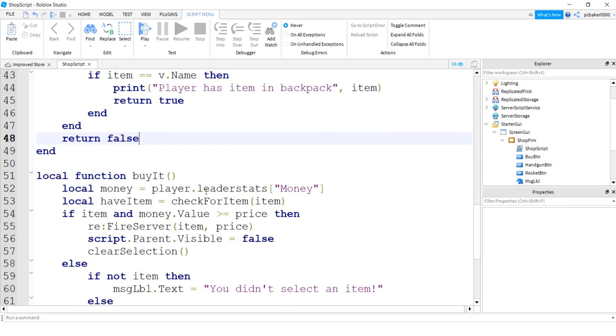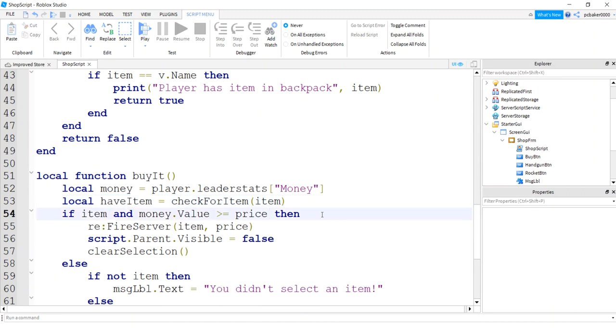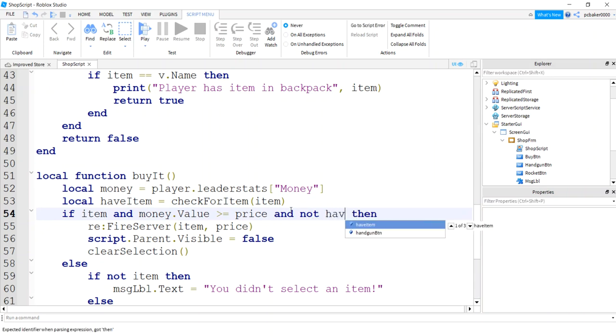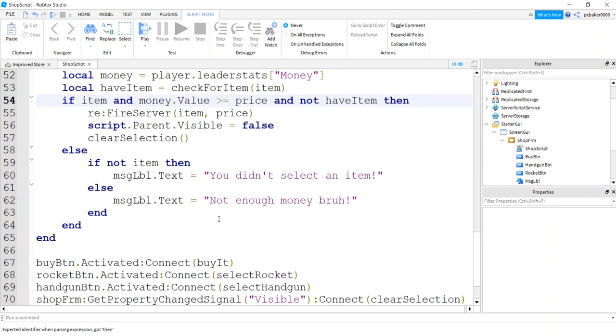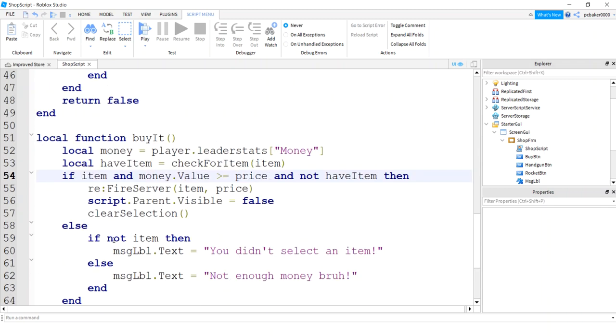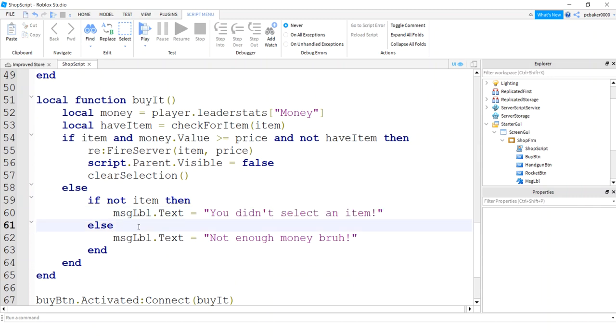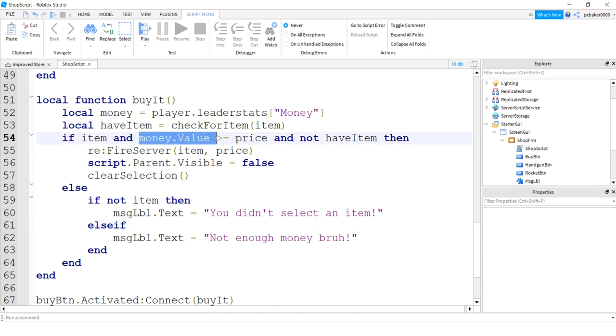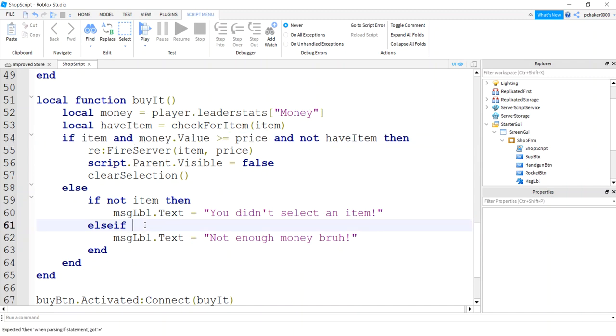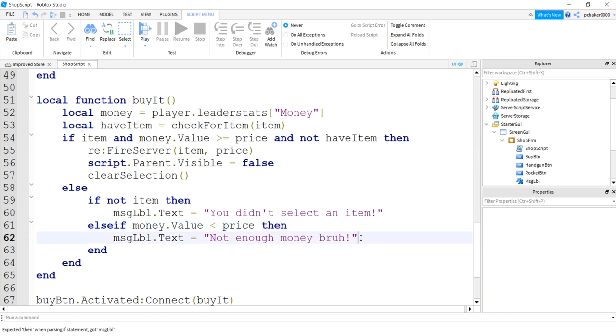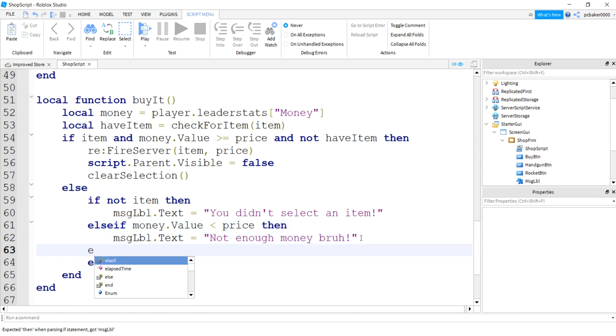So in our buy it, now we have a Boolean flag to say if we have it or not. So have item is, if it's true, we have the item, we don't want to buy it. So I'll say if the item is selected and we have enough money and not have item, then we'll purchase. Else we'll come down here. We didn't select the item. But now we want to do an else if for the money because now we have two other possibilities of failure for the if statement. So we'll say else if his money is less than the price, then you don't have enough money, brah.